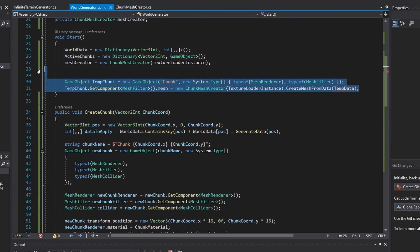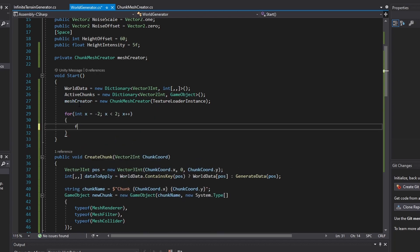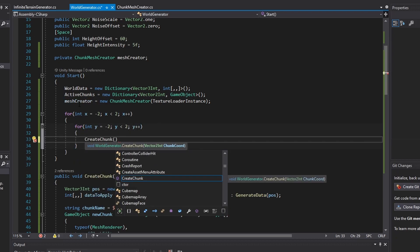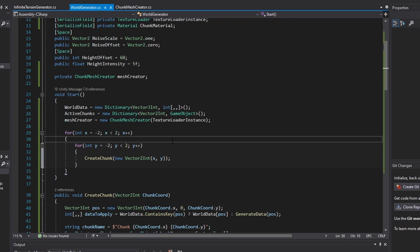Now, in the start function, create a 2D for loop system that will create a 2x2 grid of chunks to give the infinite terrain generator something to start working off of. And with that line of code written, infinite terrain generation has been successfully implemented.